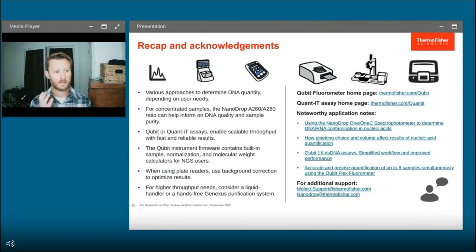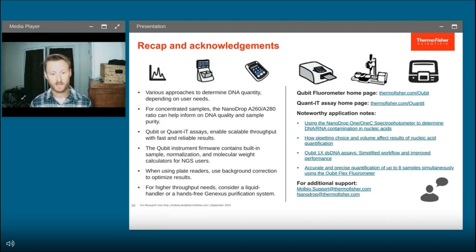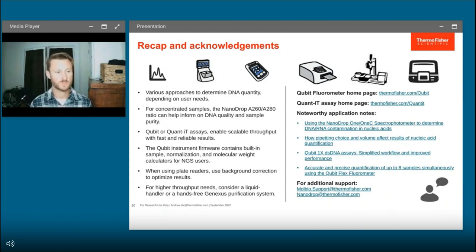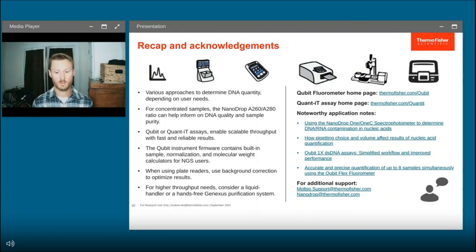To recap: highlighted on the left are the high-level points I'd like to drive home, and on the right are sources for additional information from our website and links to customer support. I've also highlighted key application notes pertinent to this audience, especially one on how pipetting choice and volume can affect results for nucleic acid quantification — particularly important for users working with two microliter volumes or less, because the choice of pipetting instrument can have a profound impact on variance.